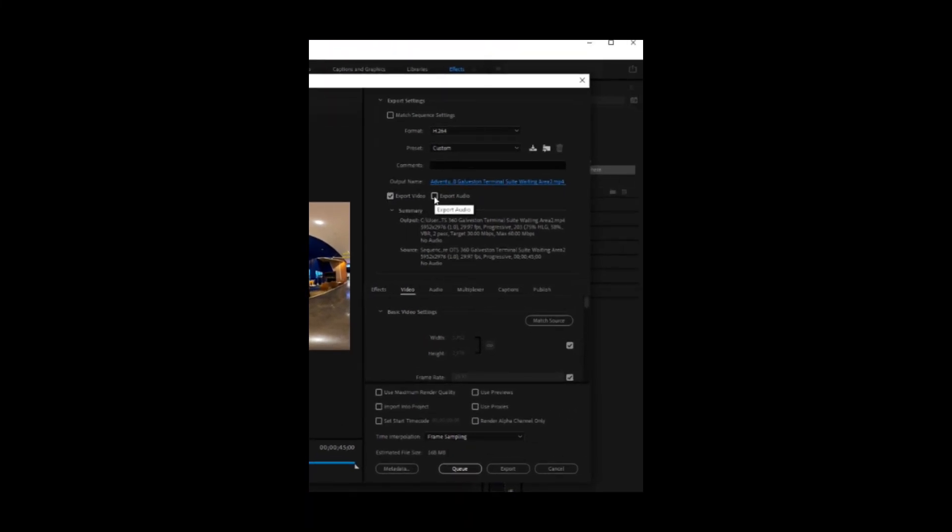Export the video. Since this is just still photos, we don't need to export any audio because there is no audio. But if you were exporting video, then of course you'd want to export the audio also.